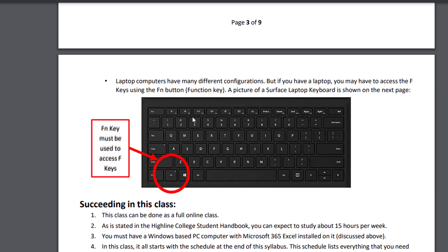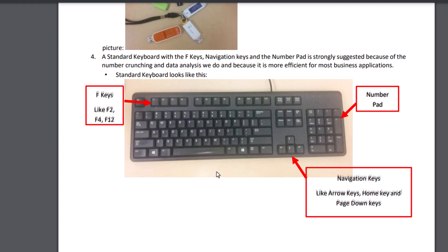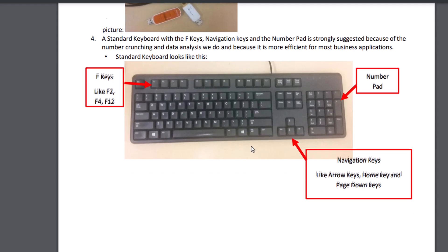That means hold that down and then click the F key to get to it. So if you can get this kind of keyboard, by the way, for my laptop, I have a keyboard like this and plug it in, because it works much better.